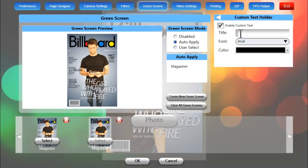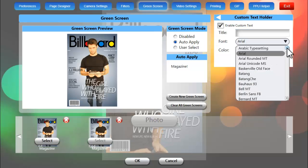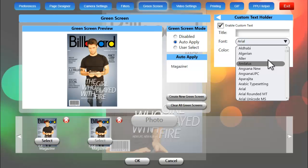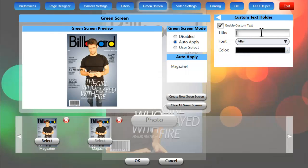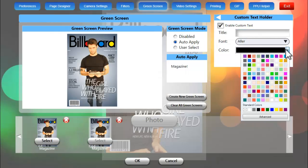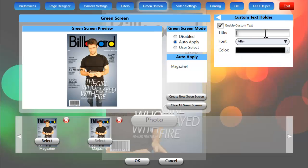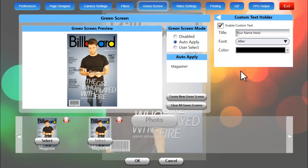We'll enable custom text by checking that box and we can choose a font — which we will, because we've preloaded our machine with a font to match this poster — and we can choose a color, but we will keep that black. We can enter in a title that will basically show us where the text will go, helping explain to the guest where his or her name will appear on the photo. Then we can click on OK to save those settings.